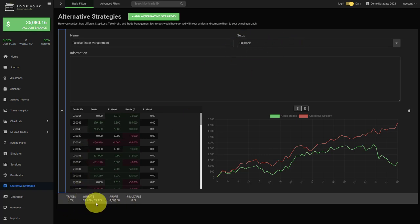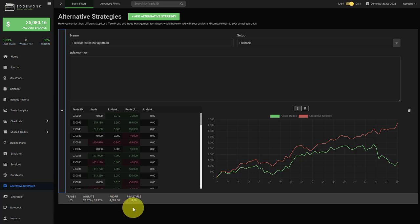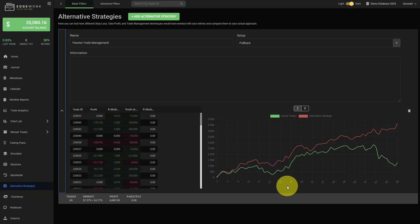Here you find a quick breakdown of how many trades are there in your journal with a specific setup. You can compare the two win rates. The first win rate is the one of your actual trading performance and this is the alternative strategy. Here we also have a breakdown of the profit and R multiples. You can get very creative with the alternative strategies. It's a great time saver if you want to test different approaches to your actual trading performance. You can do that in no time and then find out what the best approach is for your trading.